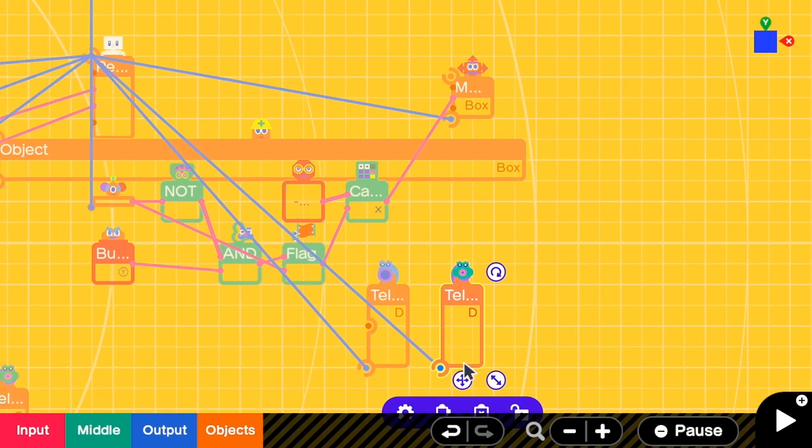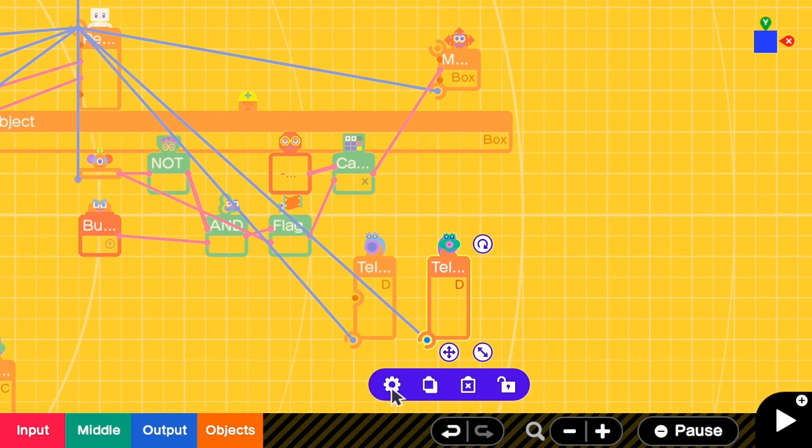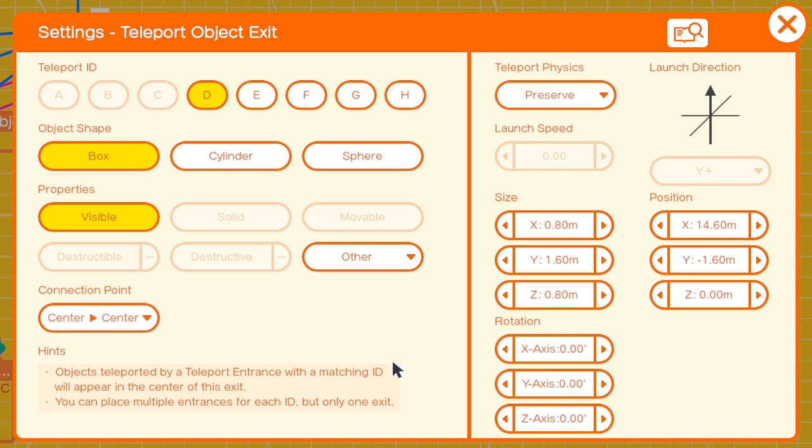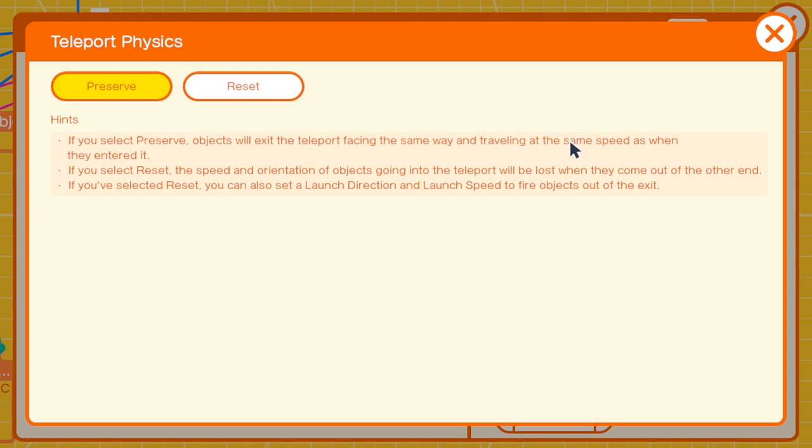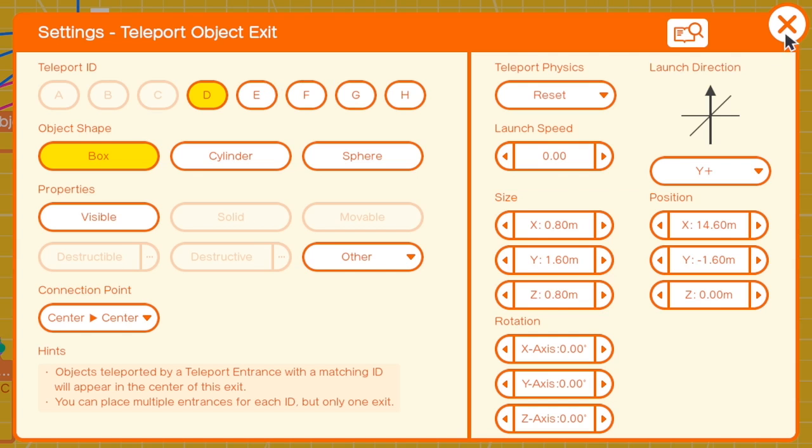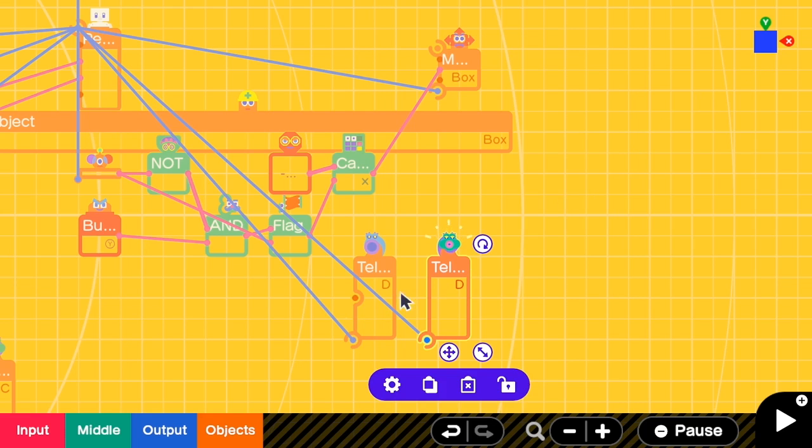I go to the teleport exit settings and then I remove visible. For the teleport phase, I have to reset it, and then launch speed should be zero because we do not want any speed. Close it.